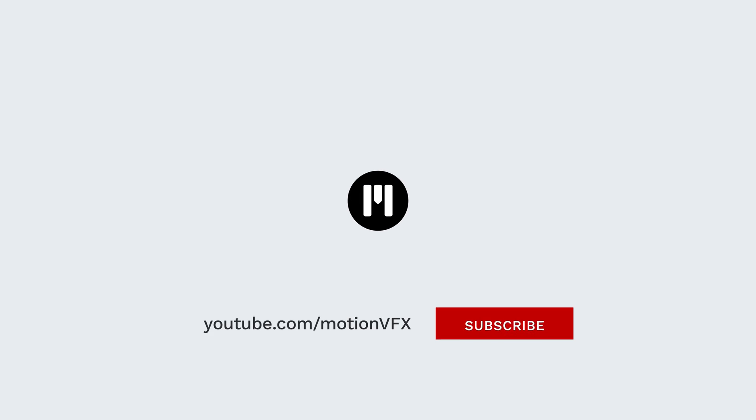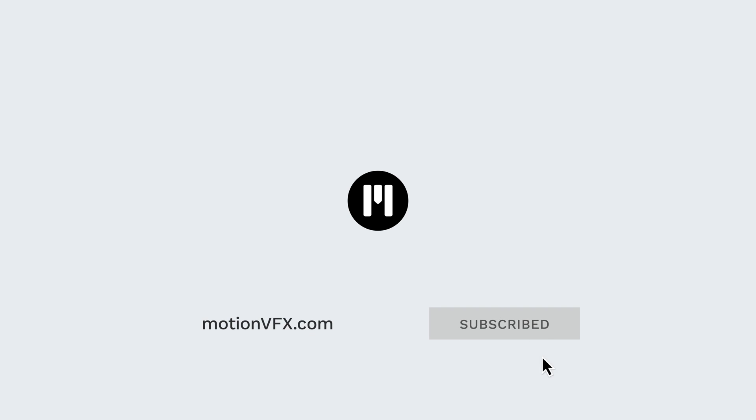For more tips and tricks, look at our DaVinci Resolve Academy series. Thanks for watching. Ciao ciao. Bye bye.